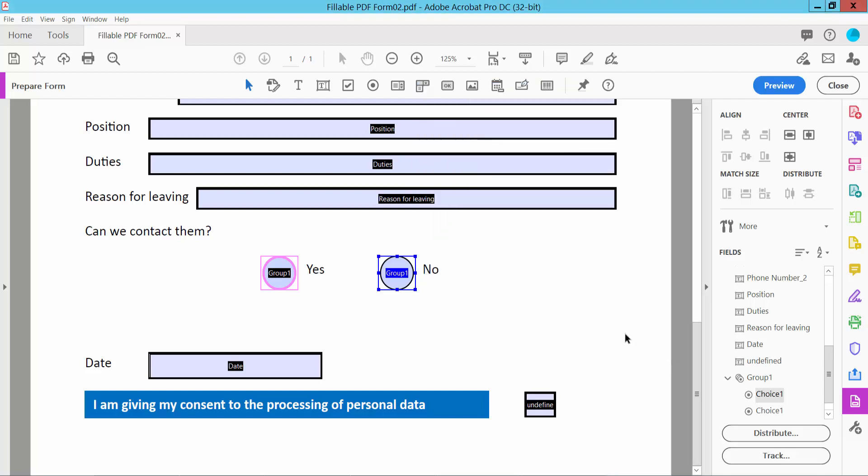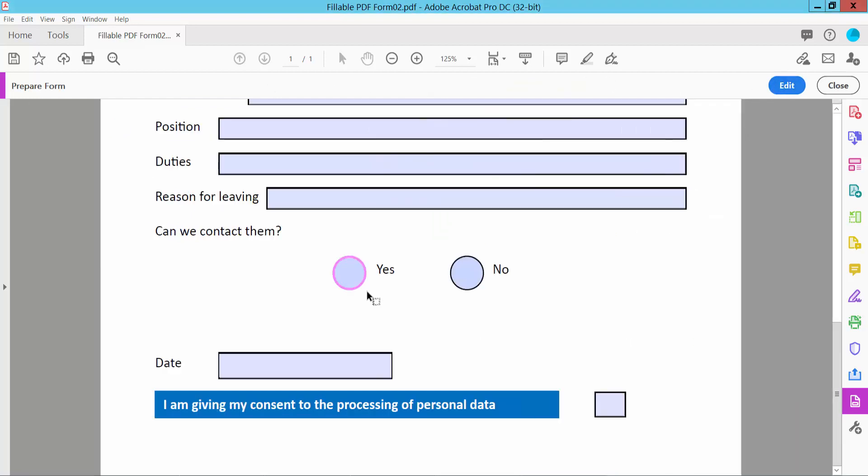Now click here. Now click here. Yeah, radio button already created.